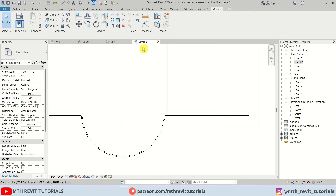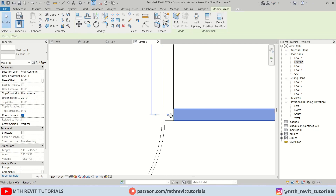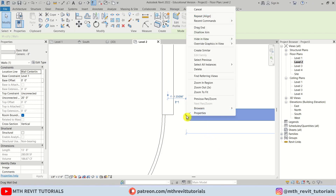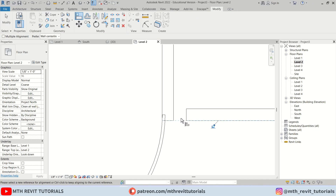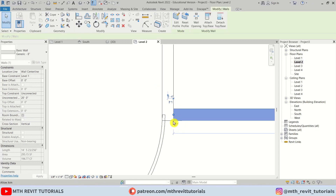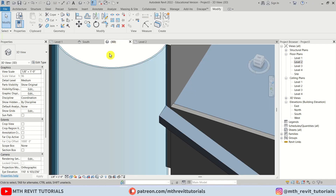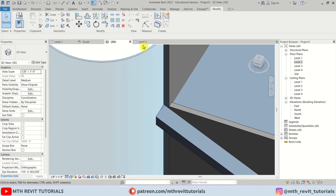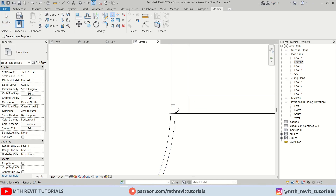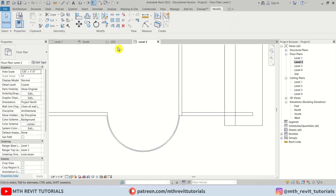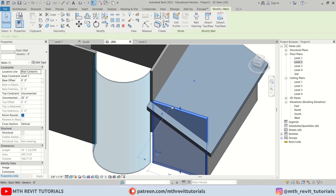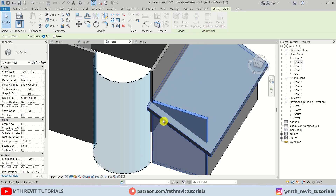To fix this, go back to level two, select this wall, drag it out, click Unjoin Elements, then right-click on this dot and select Disallow Join. Now we can align this wall with the other one and drag it into place at the edge. We can simply split this curve with SL and delete this part, so now if we try to attach this wall to this roof again it should work fine.